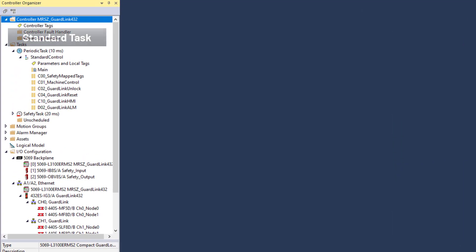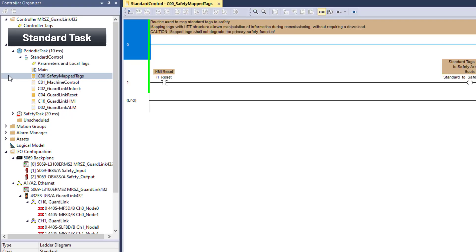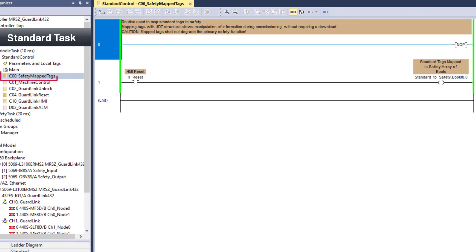The standard task logic has been divided into basic functions by routine. The C00 safety mapped tags routine loads the HMI reset bit into the standard-to-safety tag mapping array. We saw where the tag entered the safety task in the safety routine I00 mapped tags. The C01 machine control is basic start-stop logic that makes a simulated motor spin.